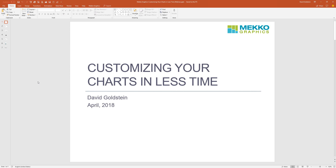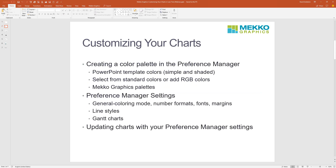Let's dive in and talk a little about customizing Mecco Graphics. A couple things I'm going to cover today — it's going to be just half an hour. Probably the most common question I get is how do I take my corporate colors and apply them to the charts I'm creating? I'll walk you through the general notion of color palettes in Mecco Graphics and how to create a custom color palette. I'll also show you how to customize other parts of Mecco Graphics with the preference manager — number formats, fonts, margins, and line styles.